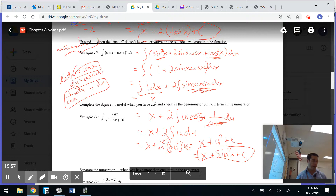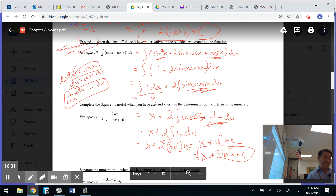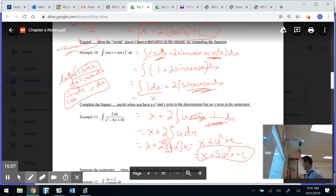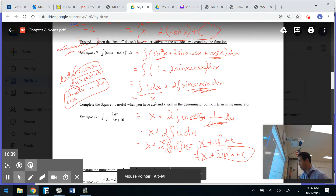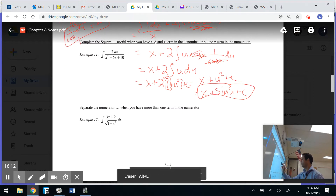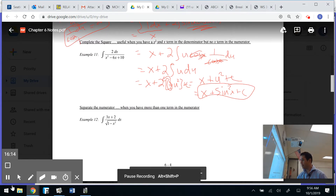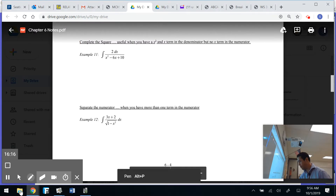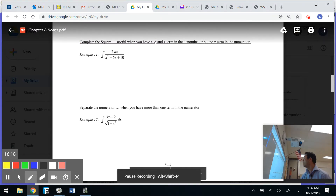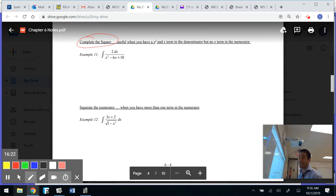Done! And there are actually a couple of ways you could have done that one. Let's keep rolling. Now this next one is probably my most fun because I love completing the square. You may have forgotten this from pre-calc or algebra 2, so let's take our time.